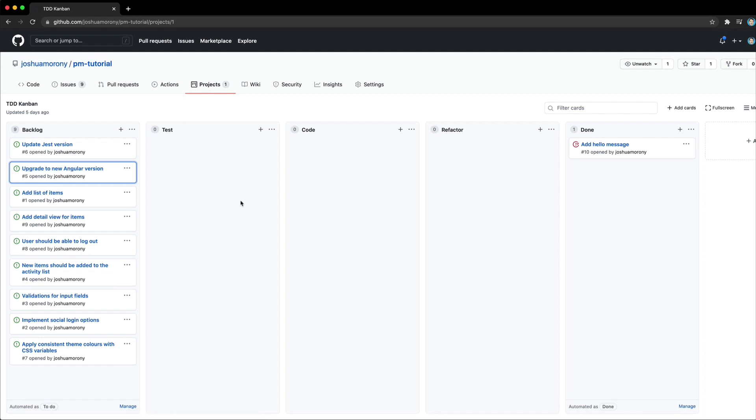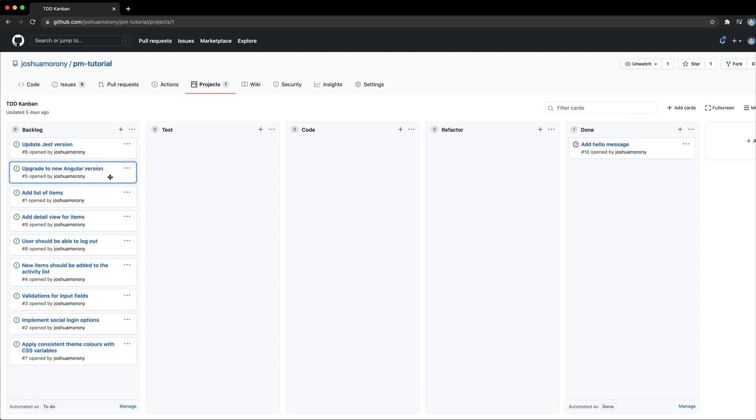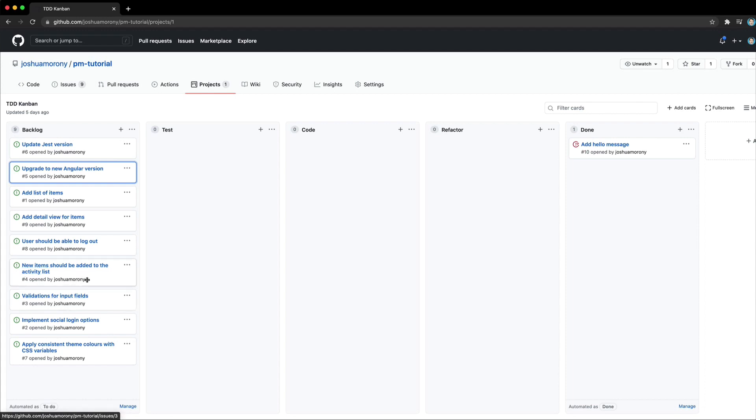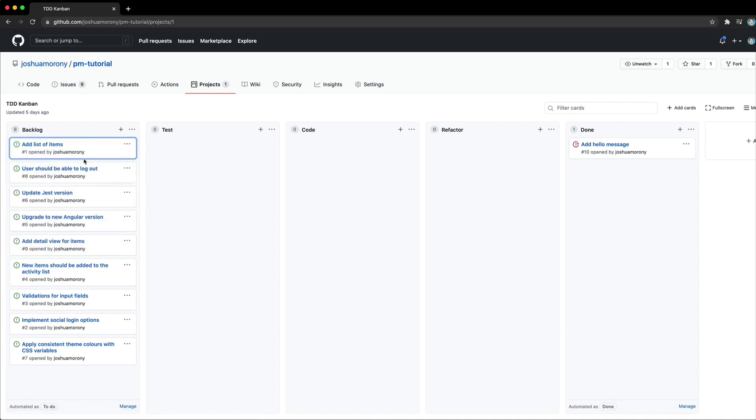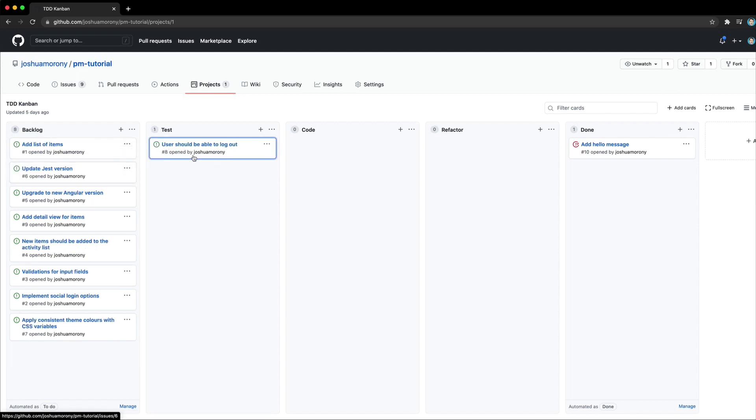So what we have set up here is that any issue we add to this project is going to be automatically pulled into this project here. And it's going to be added to the backlog column. We will then sort this backlog by the priority of the items. So the more important items or the items we want to work on sooner are going to be pushed towards the top of this backlog. And then we are going to pull in items that we are working on from the backlog into the other columns.